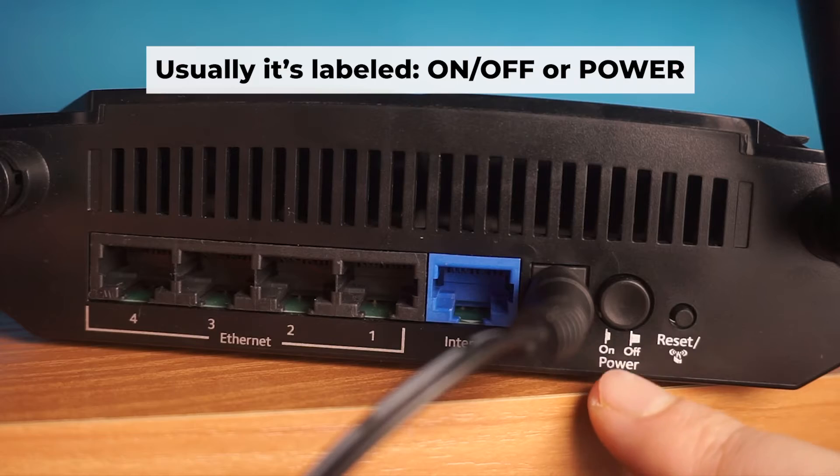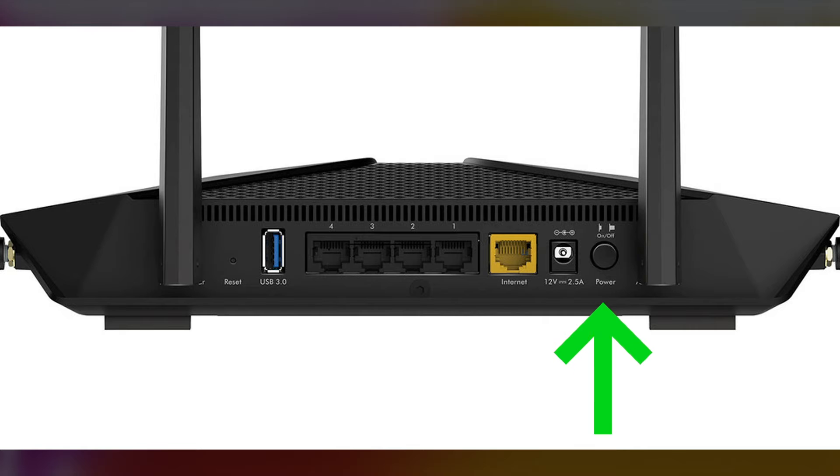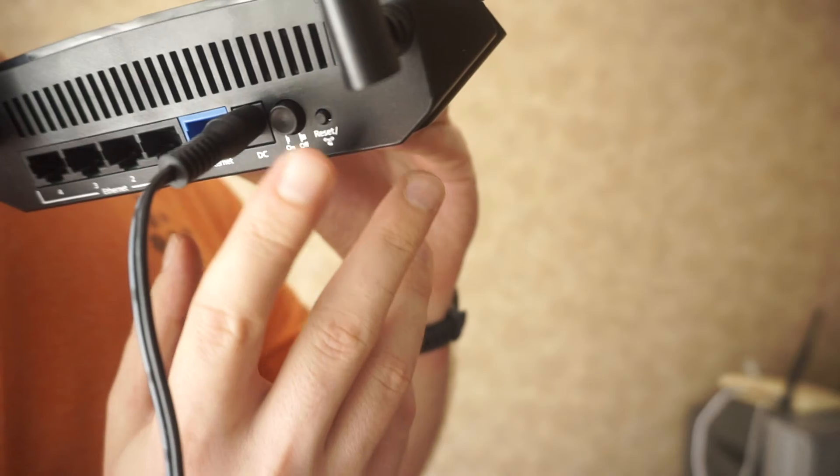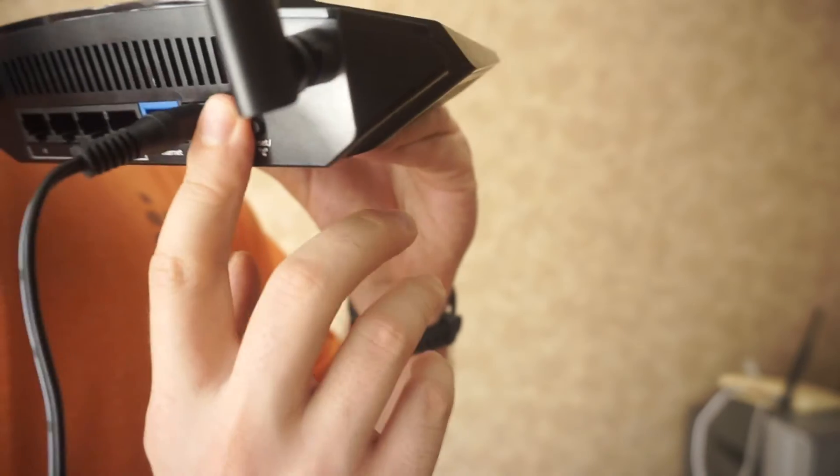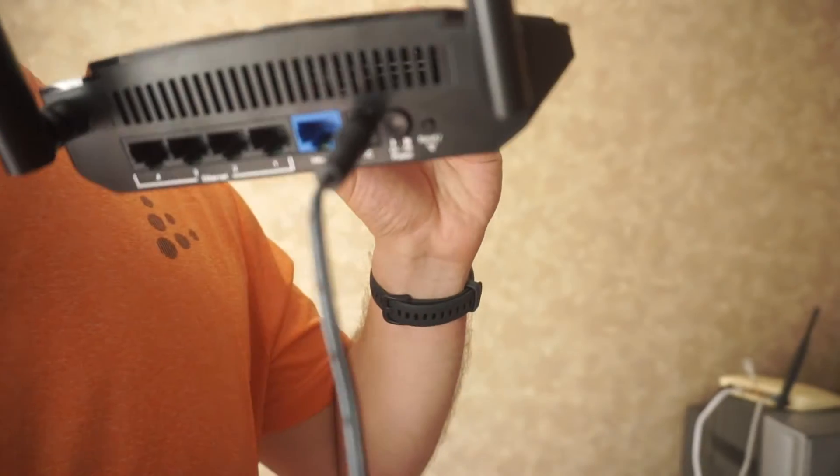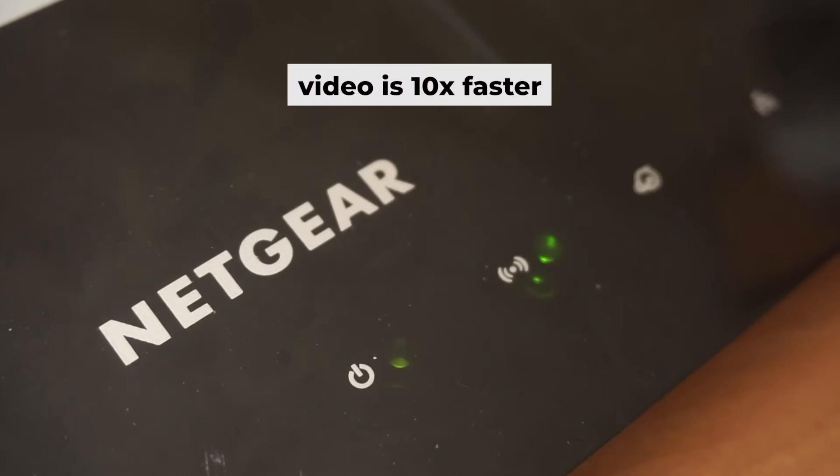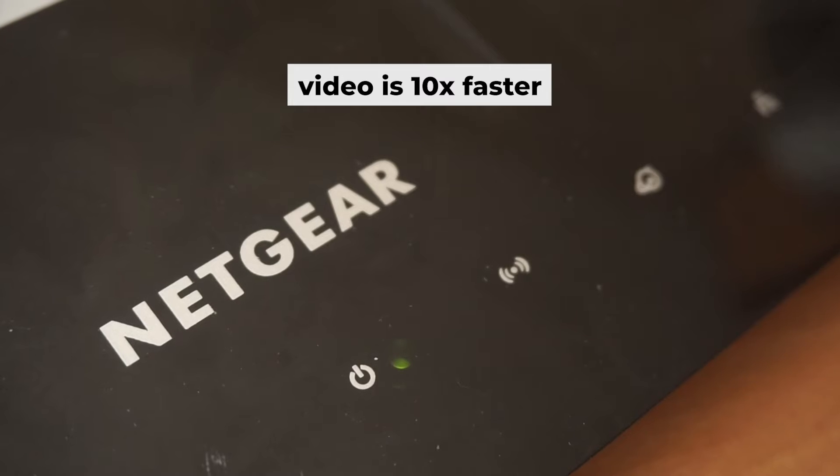Then press the power button. Once it's on, an indicator will light up. It may take a few minutes for it to completely turn on.